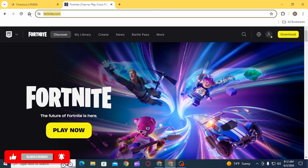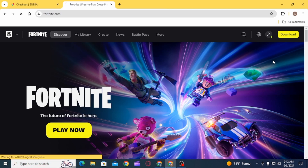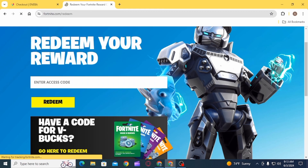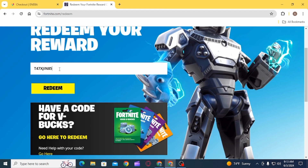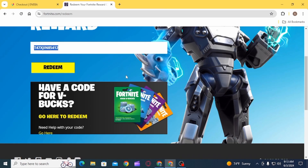Now head over to Fortnite. Once you're here, click on the option of redeem. On the redeem your reward option, you simply want to enter the gift card code. Once you have entered the correct gift card code, click on the option of redeem.